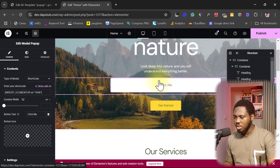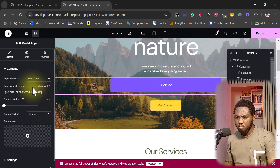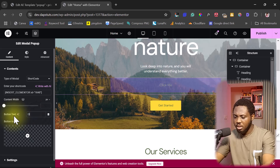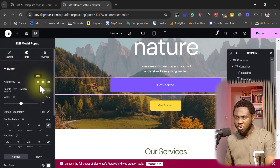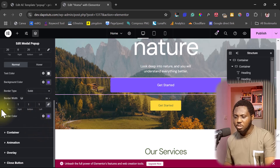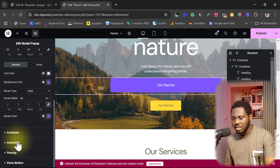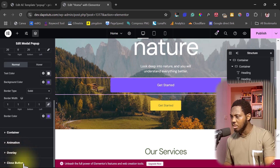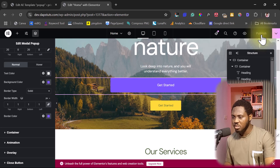You can style this further — make it maybe smaller, set the button text to 'Get Started', and then come to Style where you can choose the alignment, width, padding, and colors. There's still quite a lot you can do here, including the container settings, animation, overlay, and the close button, but first let's publish this.